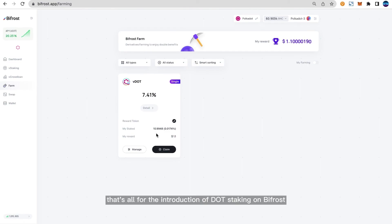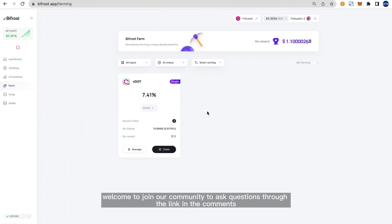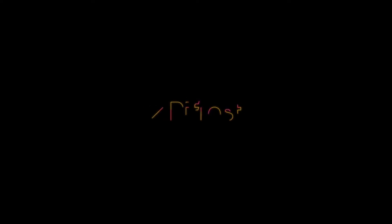That's all for the introduction of DOT staking on Bifrost. If you have other questions about staking, welcome to join our community to ask questions through the link in the comments.